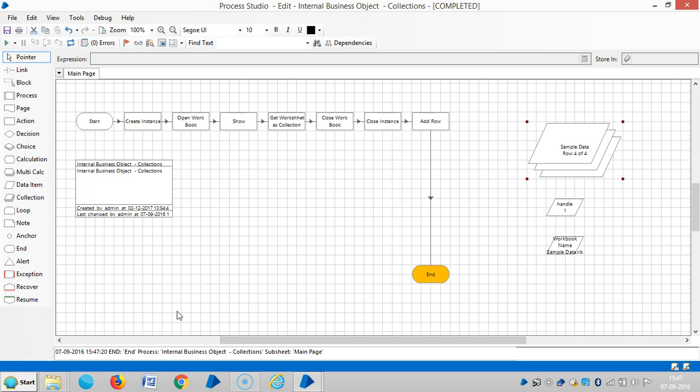Please stay with us. In the next video, we are going to see some more actions in the collection stage — collection internal business object. Thank you for watching. Please stay with us. Thank you.